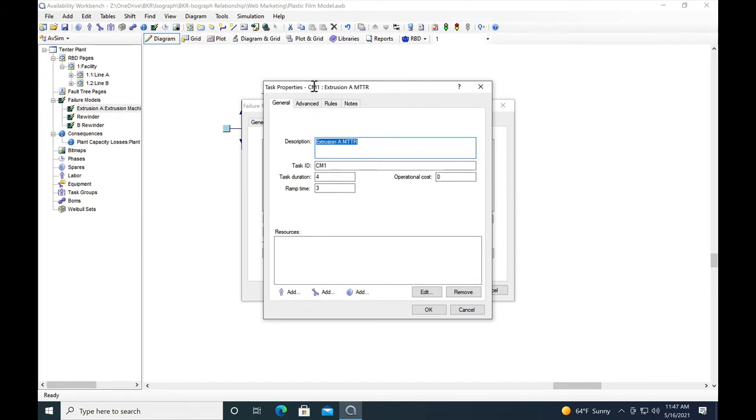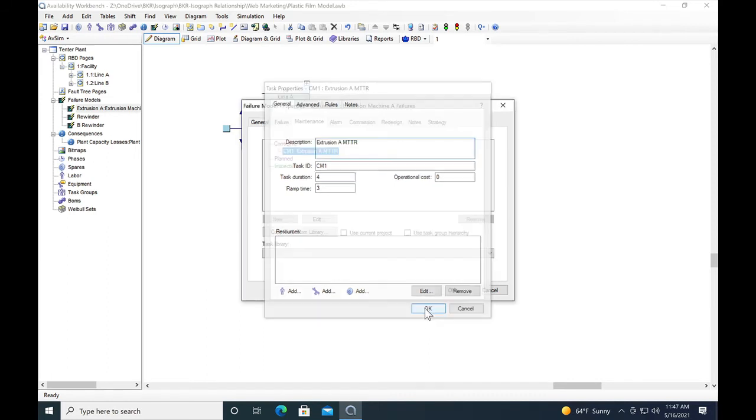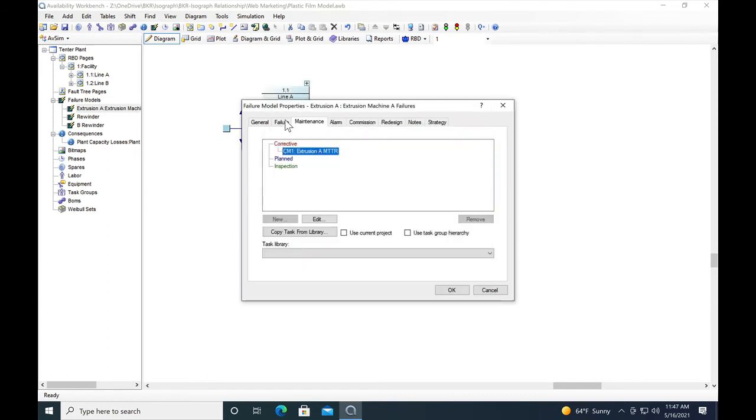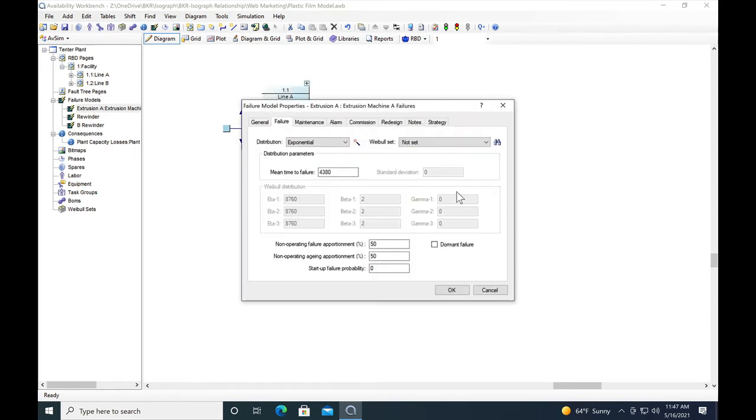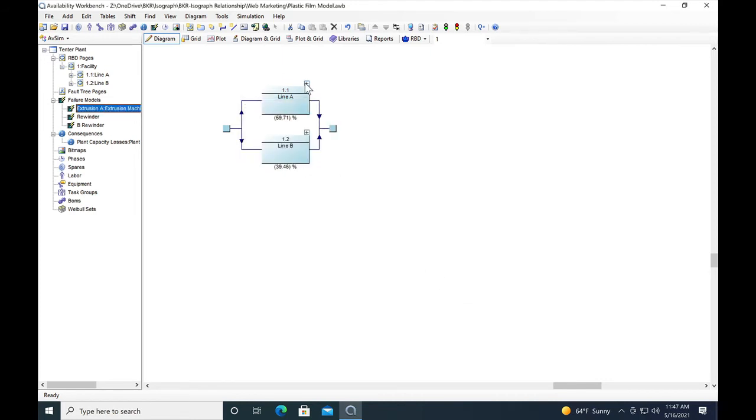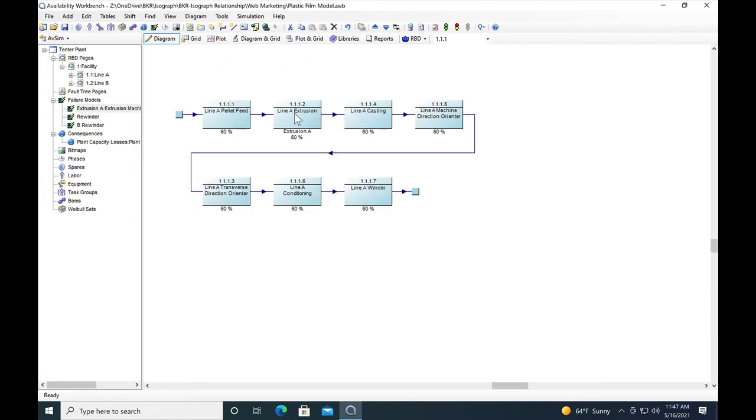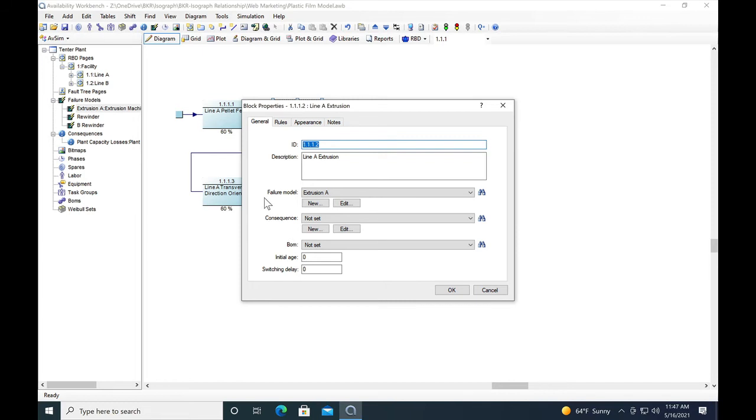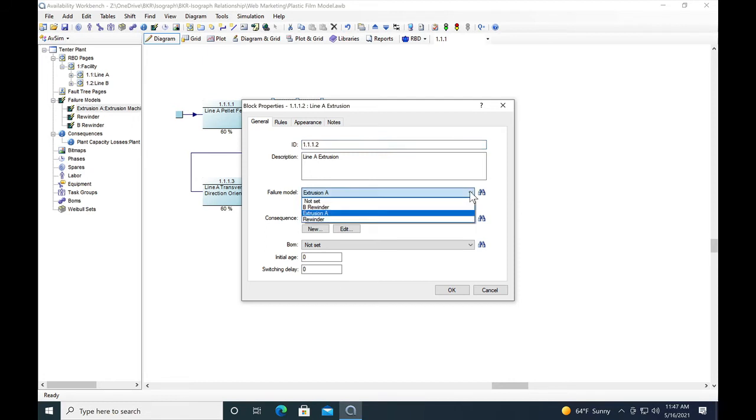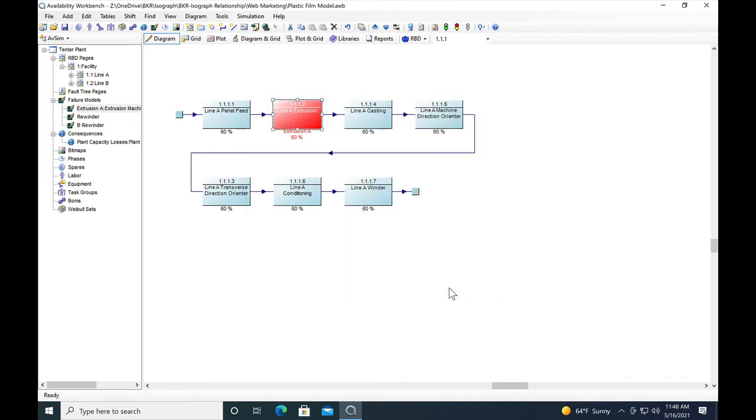Remember this is the corrective maintenance model within the failure model. We've got the corrective maintenance, the average time between failures, and we're going to assign both of those to the extruders in line A and line B. We'll go to the machine, the extruder, extrusion A is the failure model that we've assigned already. If you need to assign a different failure model, you click on this little down arrow to go to the list.